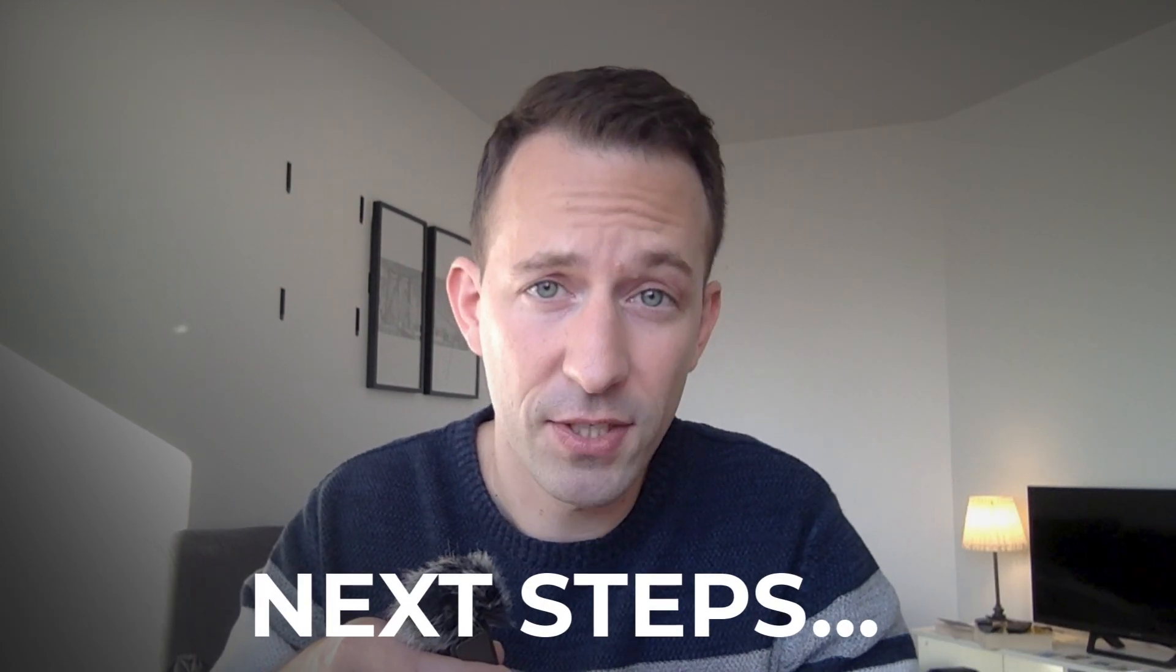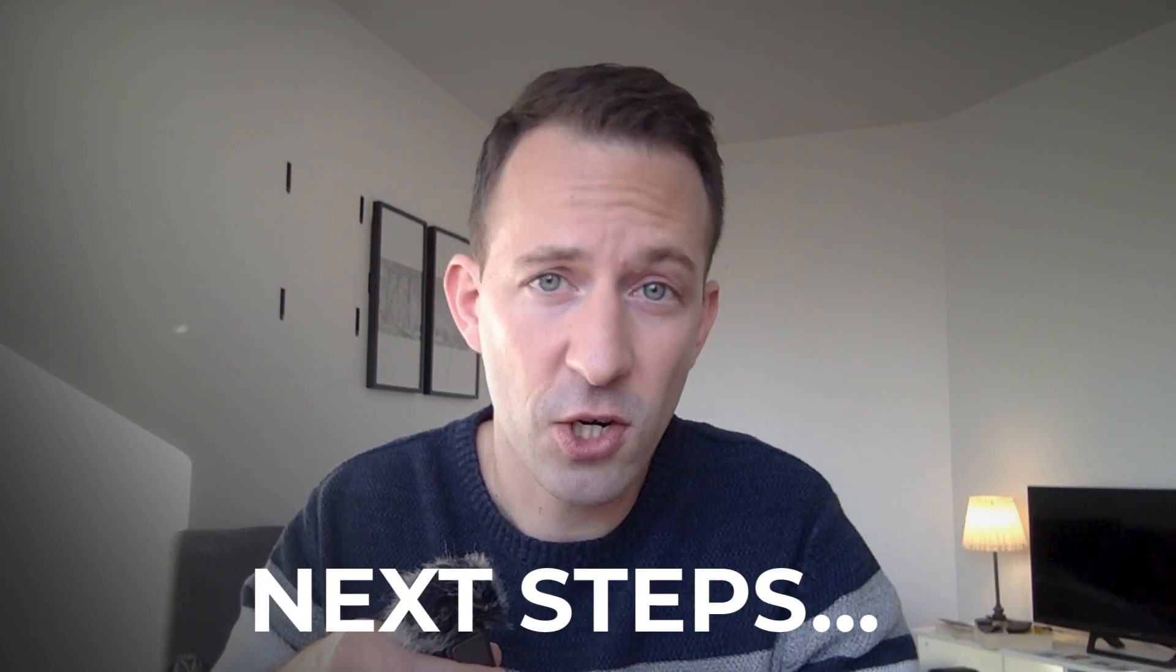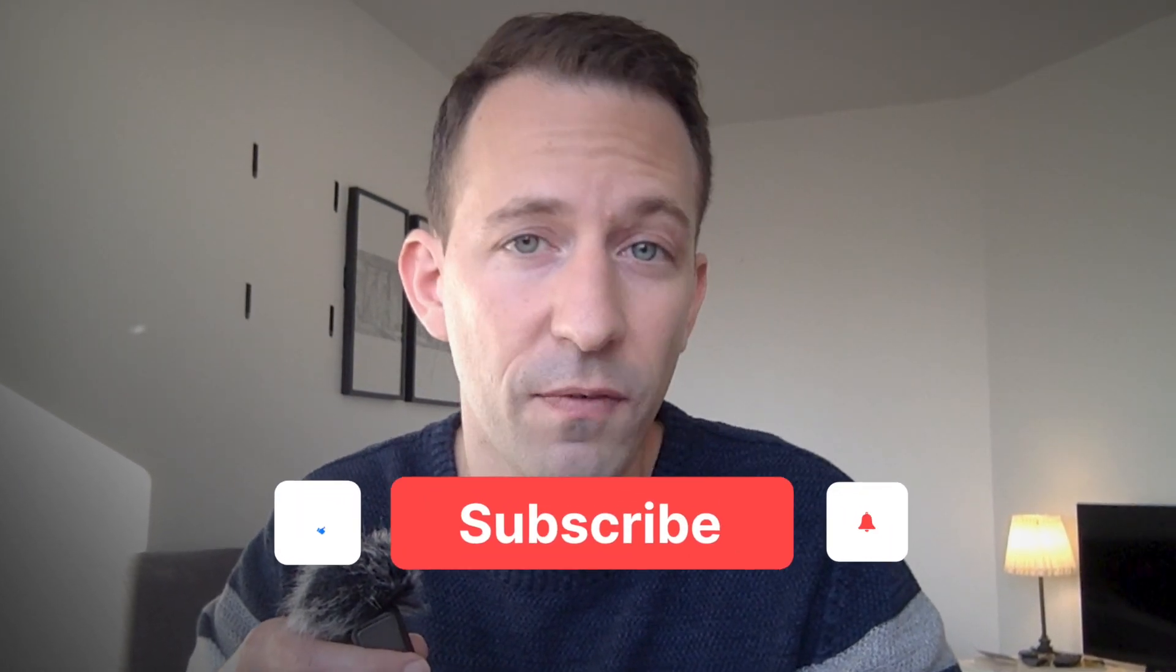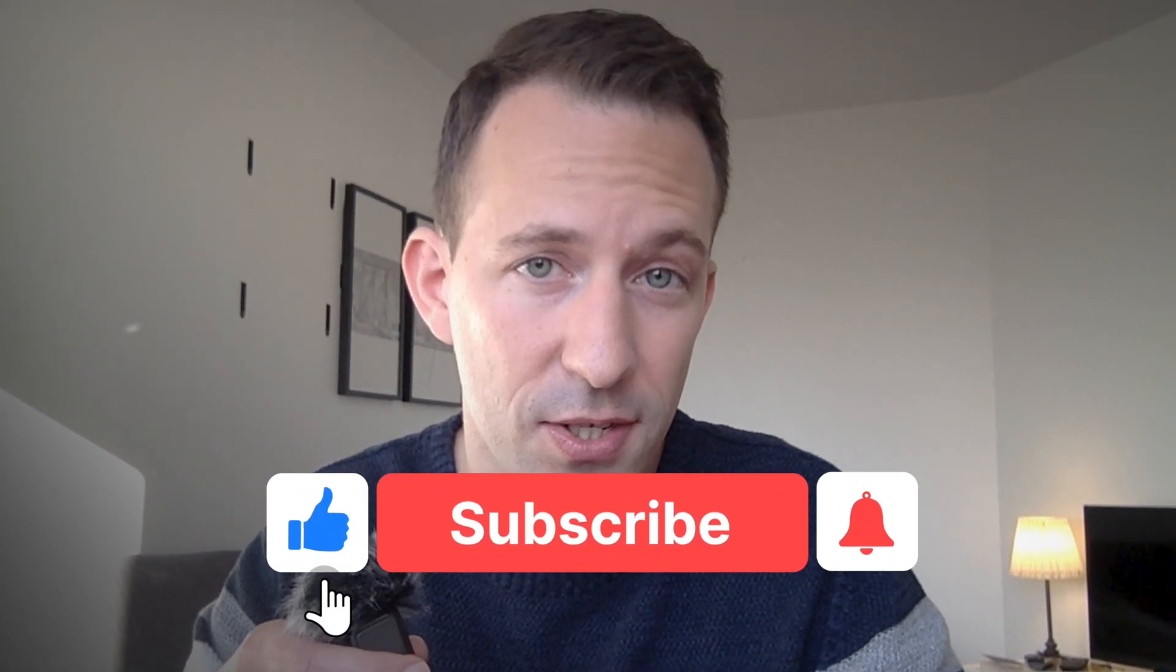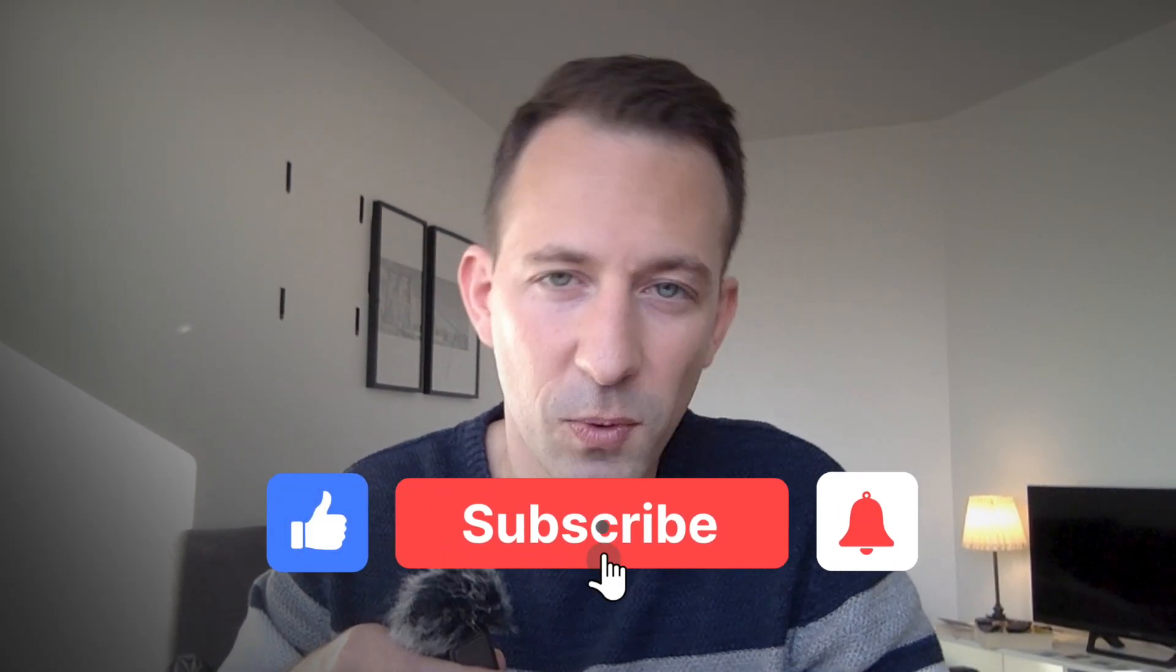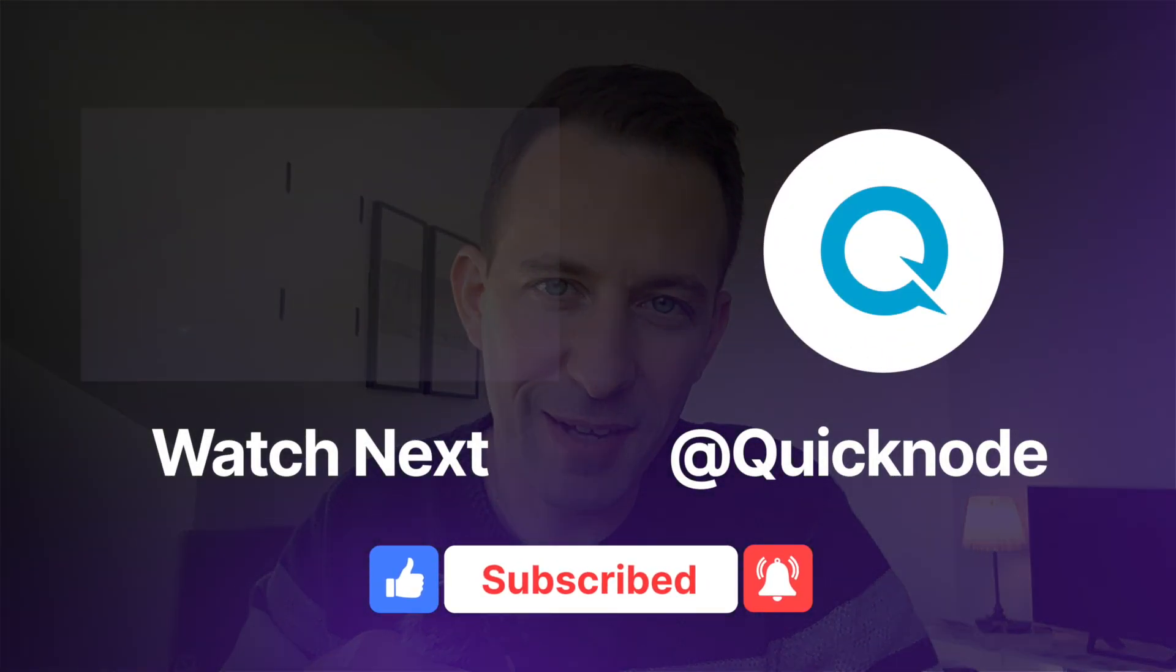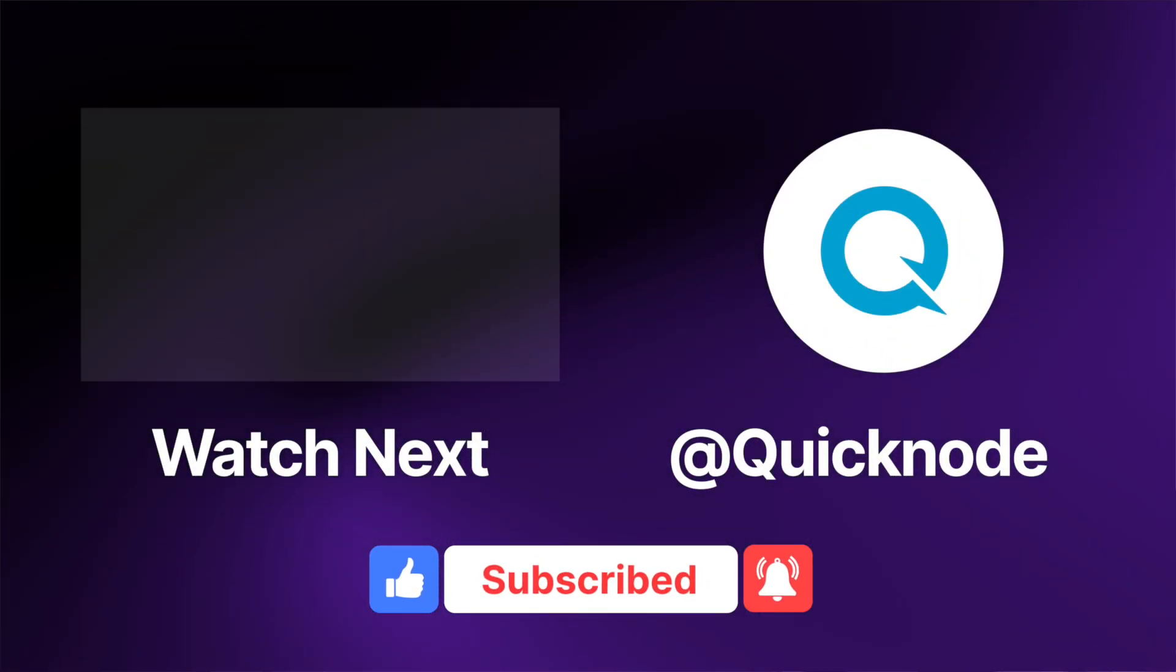Another thing we could have done is to generate the metadata with AI. The input would be the image and the output would be a title and a description for the image. And there are probably a couple of APIs that do this, but this will be for another video. All right, that's it for today. Bye.